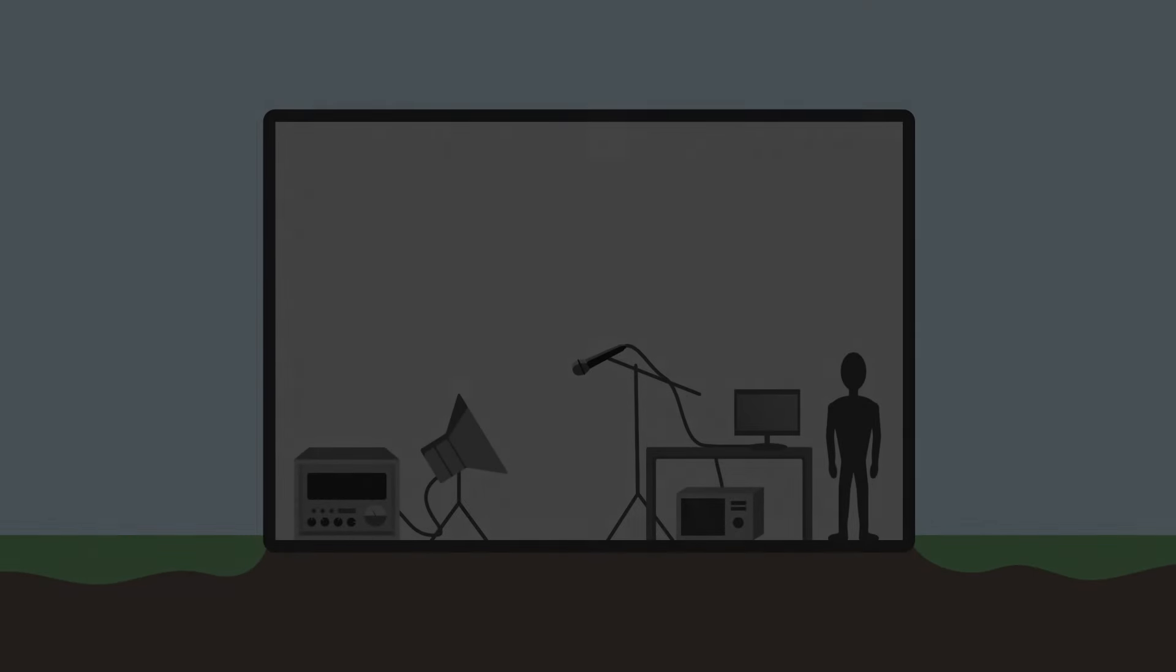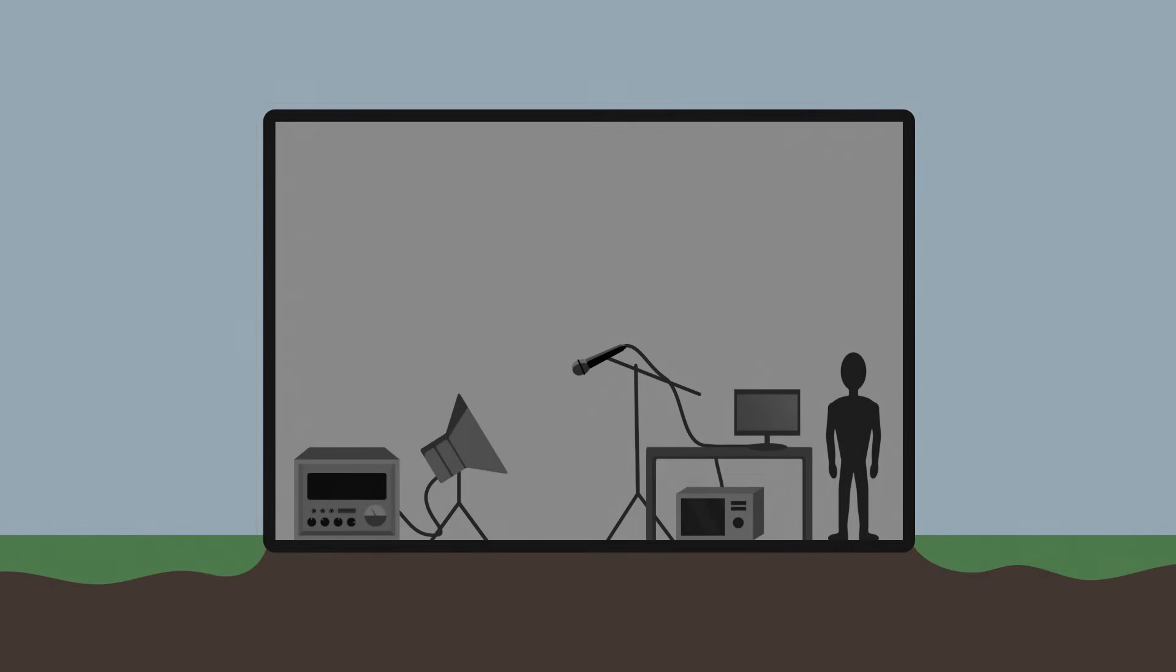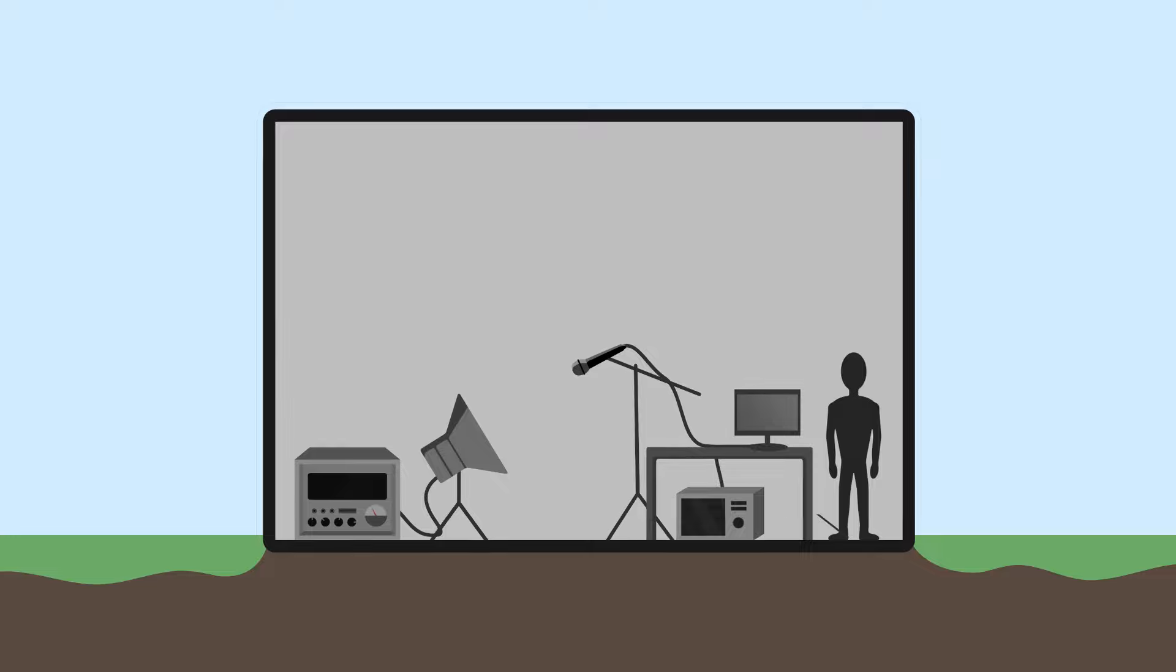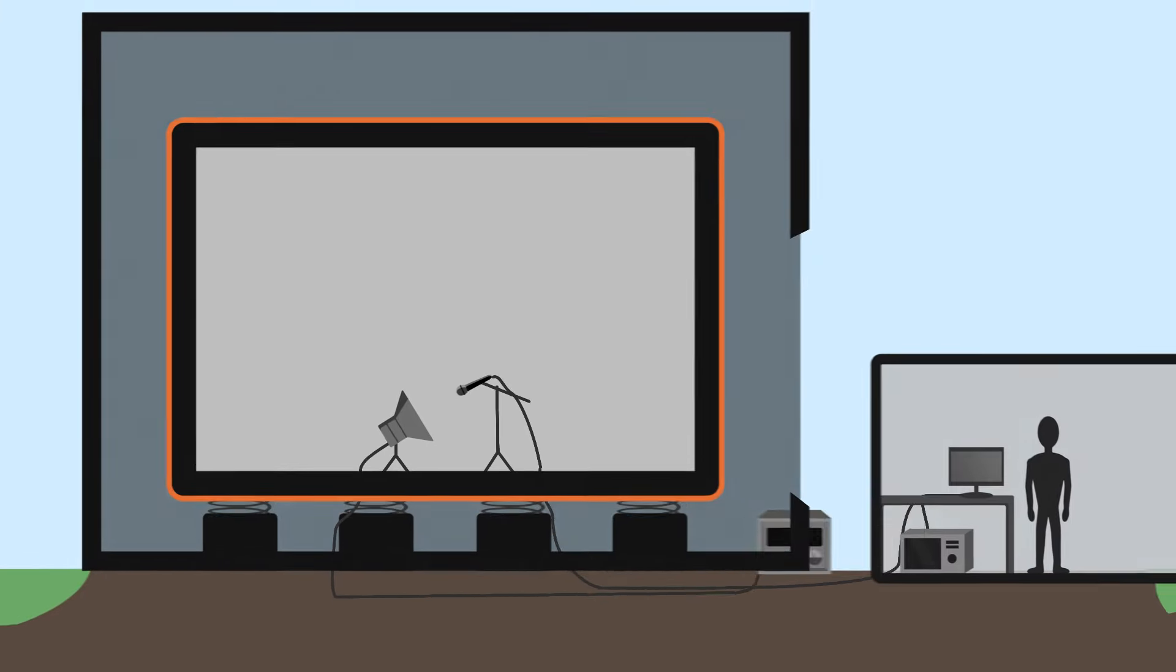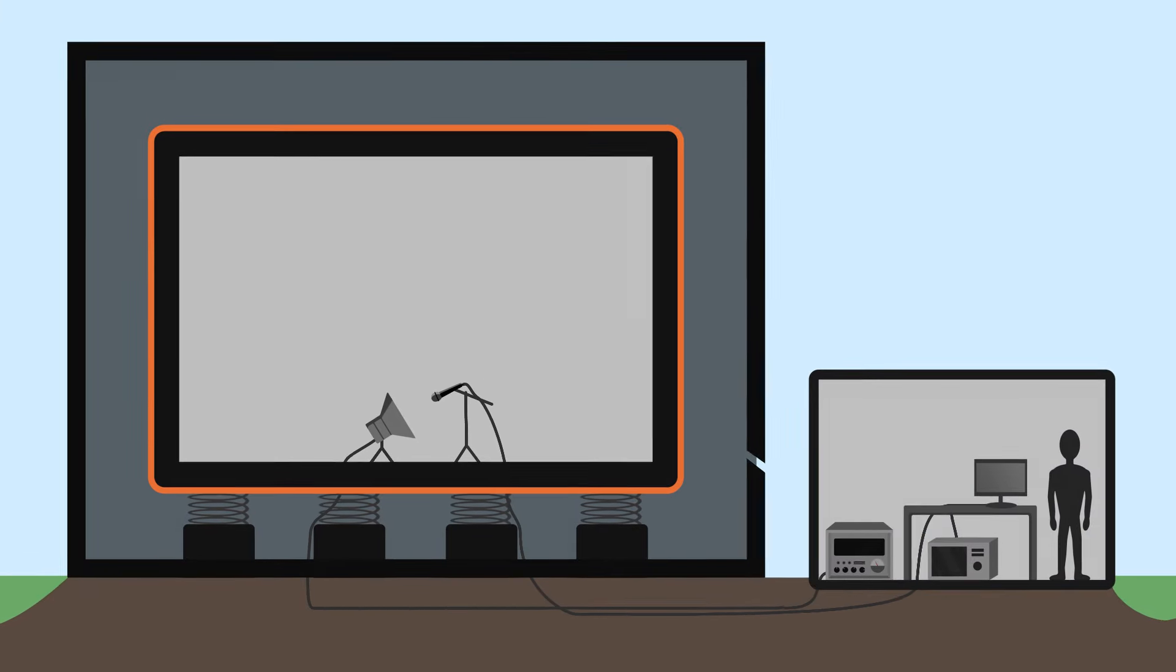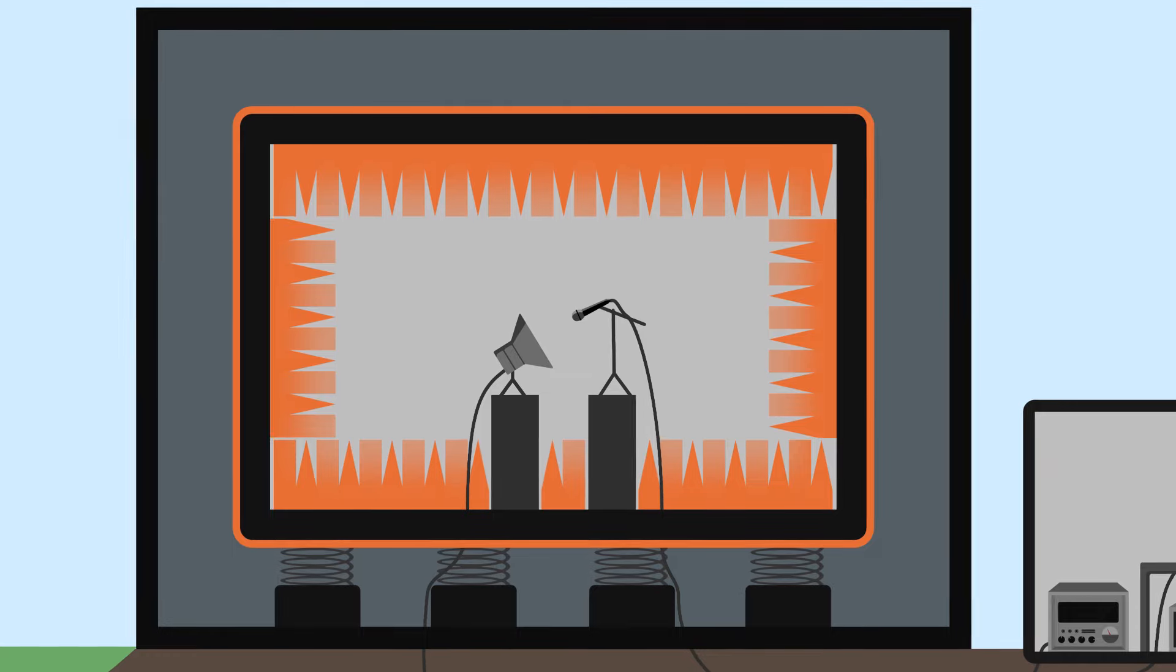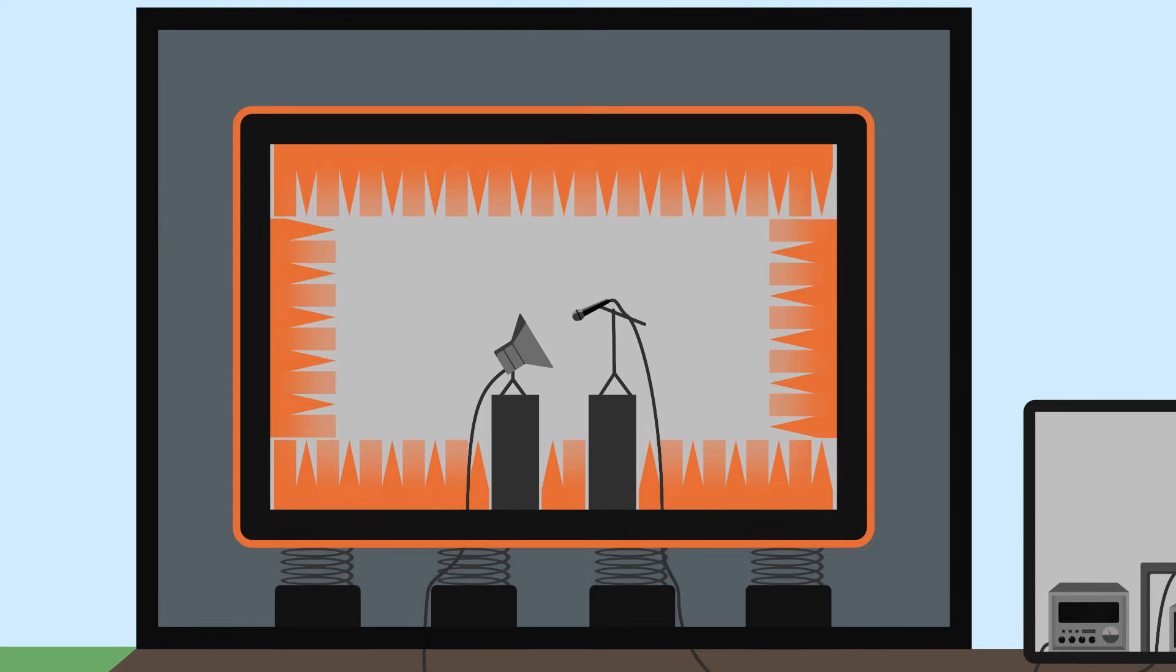To summarise, an anechoic room fulfils two functions. It creates a silent space isolated from the outside and minimises the reflection of sound off its walls.